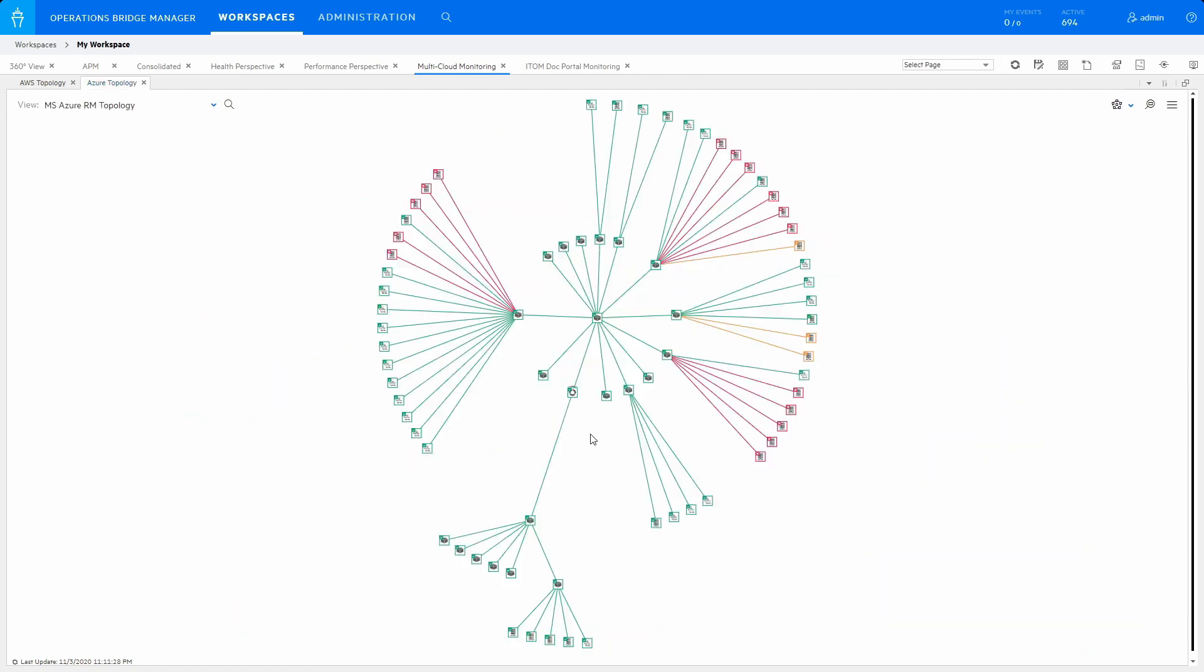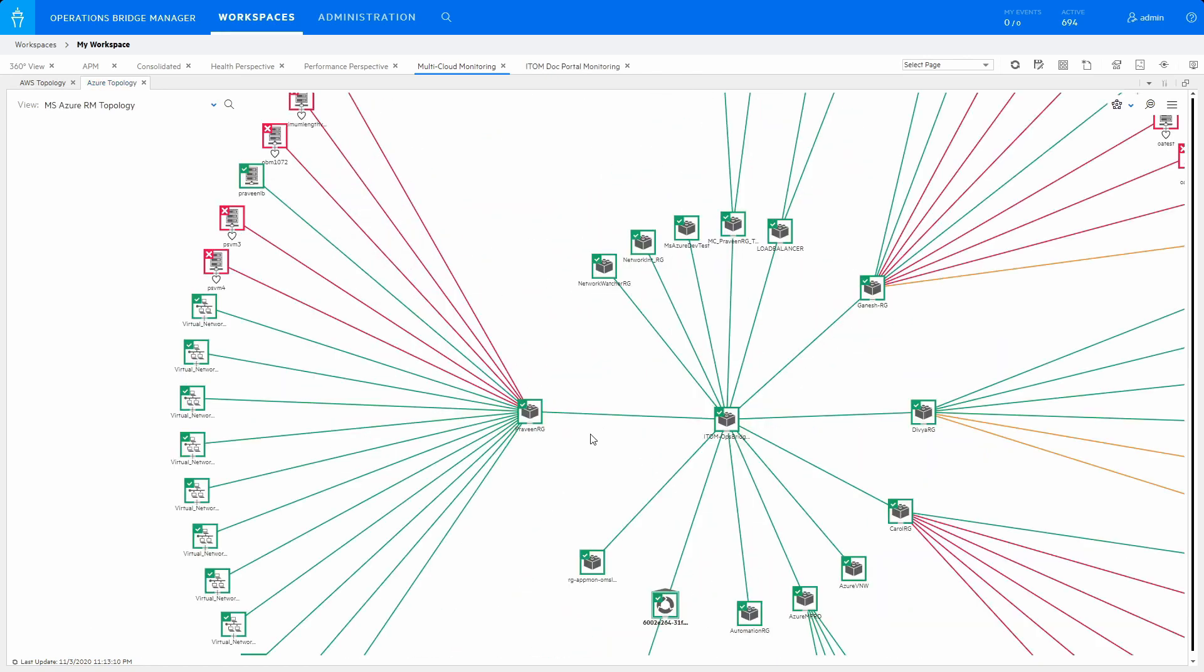In the same way, users can also monitor applications hosted across Azure regions, enjoying real-time insights into cloud resource health, as if they were monitoring the application on-prem.